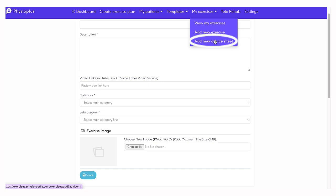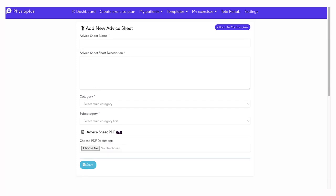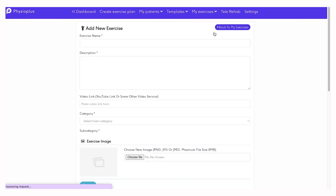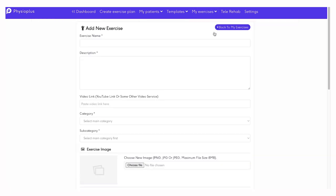You can choose to create your own advice sheet under the My Exercises tab. Further under My Exercises tab, you also have the option to add your own exercise.